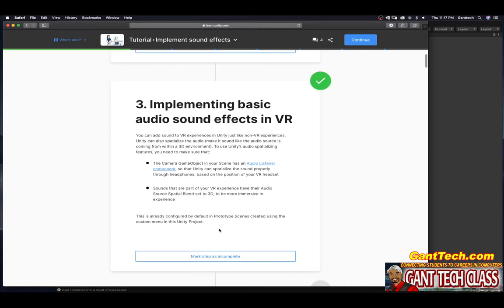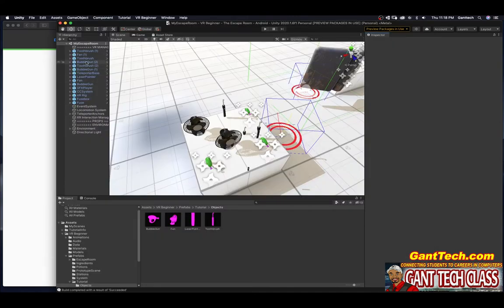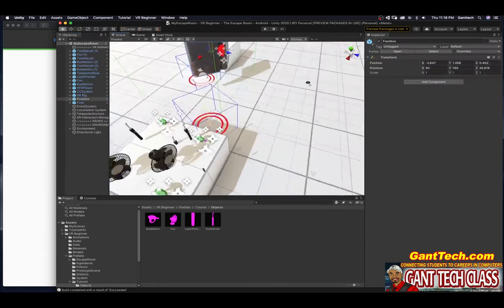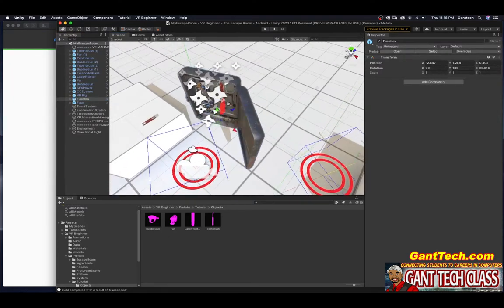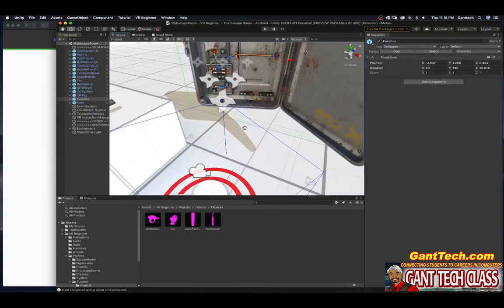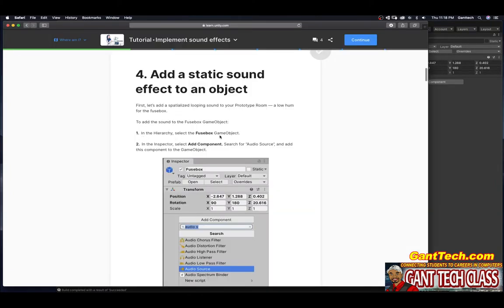Let's add a static sound effect to an object. First, let's add a spatialized looping sound to your prototype room — a low hum for the fuse box. To add a sound to the fuse box game object, in the hierarchy, select the fuse box game object. You can see right here is my fuse box game object. I'll select it and press F to zoom to it, making sure I'm right in front of it.